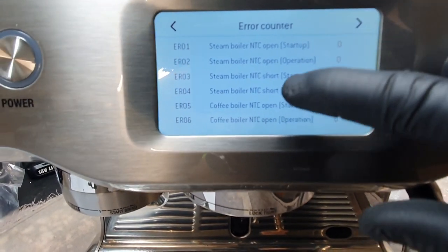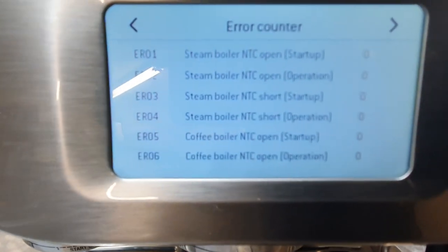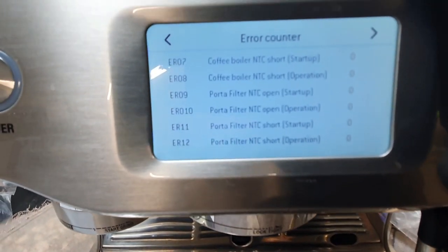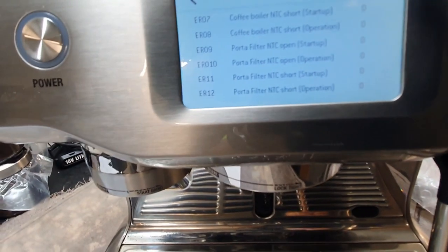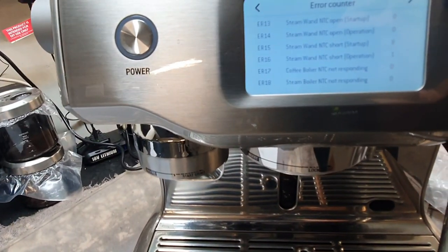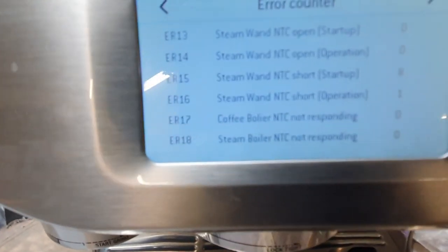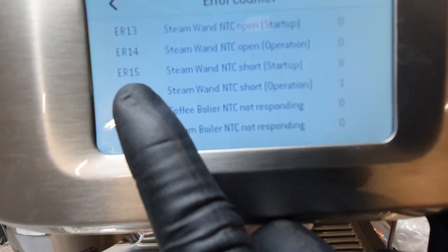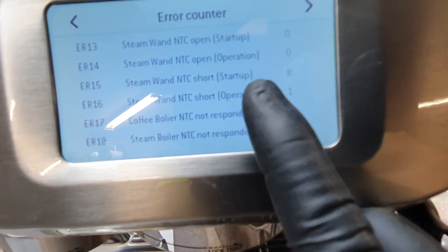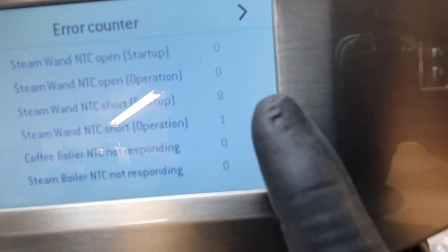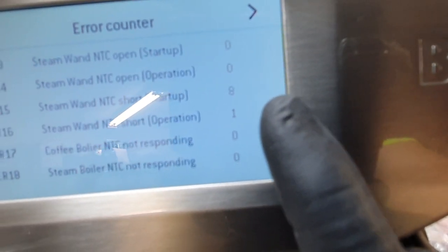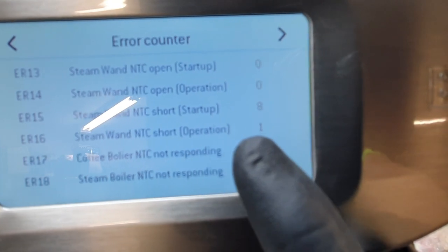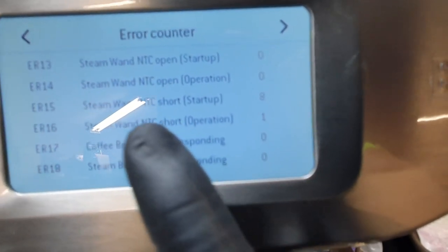These are the error codes. It's 0, 0 from the steam boiler. Go down to the coffee boiler — it's 0. Still 0, nothing. But look at this — you can see there is an error. Error 15: steam wand NTC short. The count of the error is 8, meaning it became faulty 8 times. There is also a steam wand NTC — NTC is a sensor. Error 15 and 16 — these 2 are the problem.